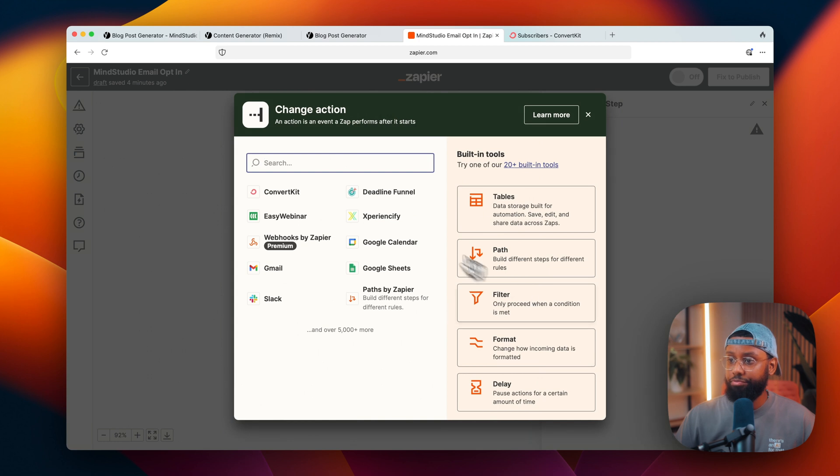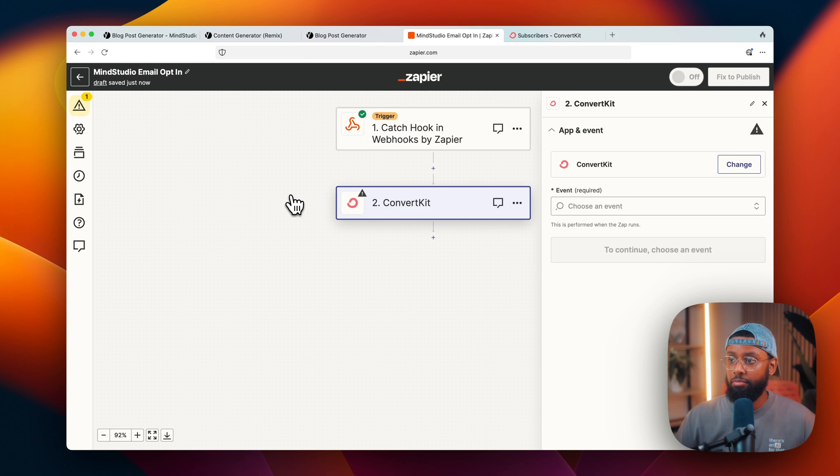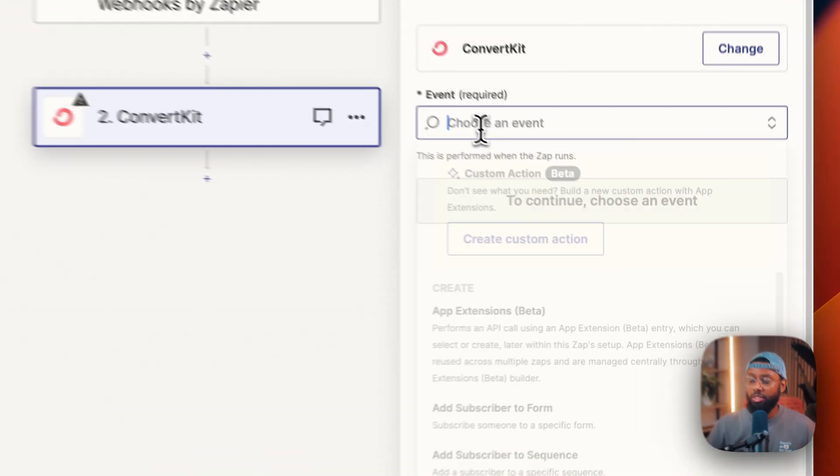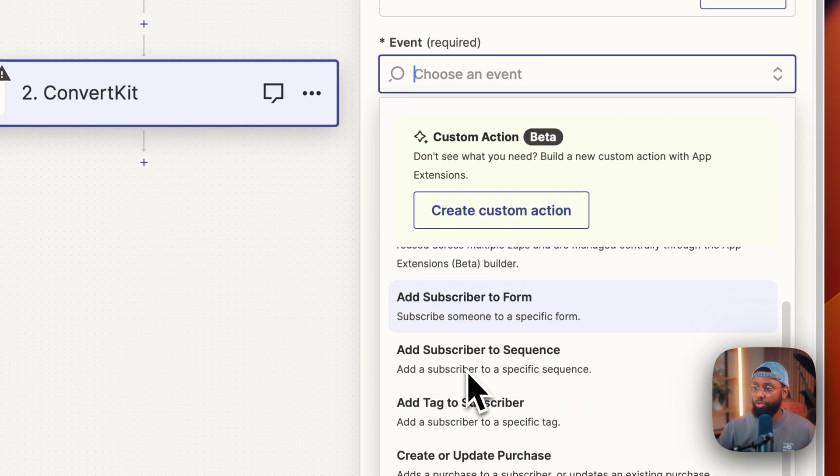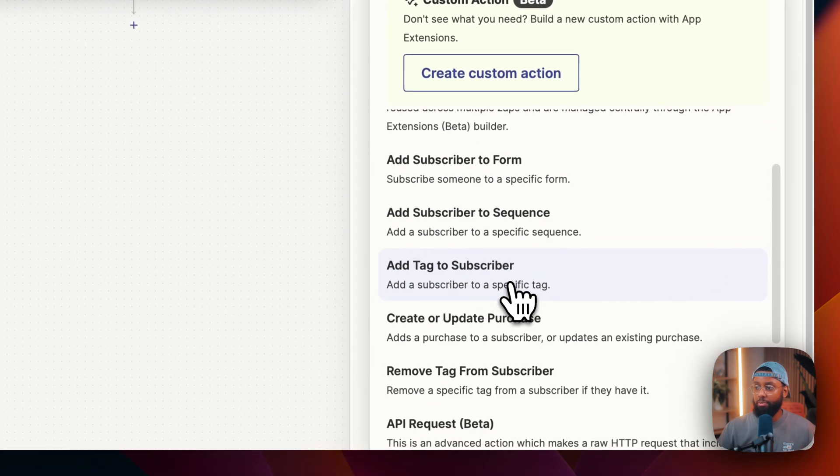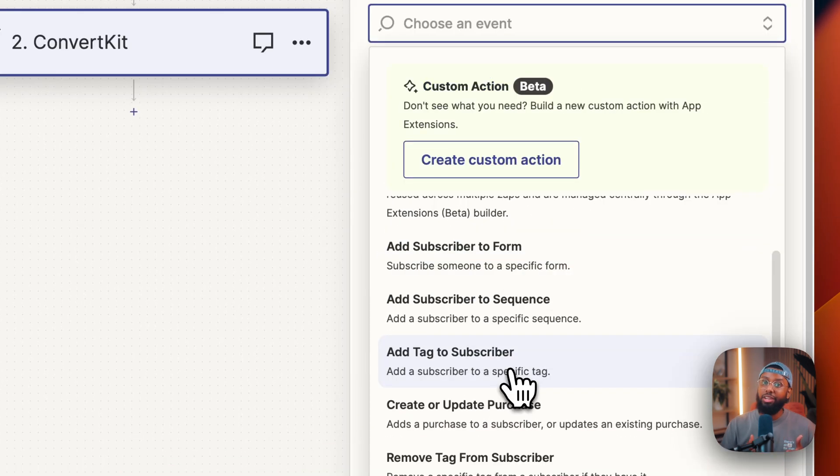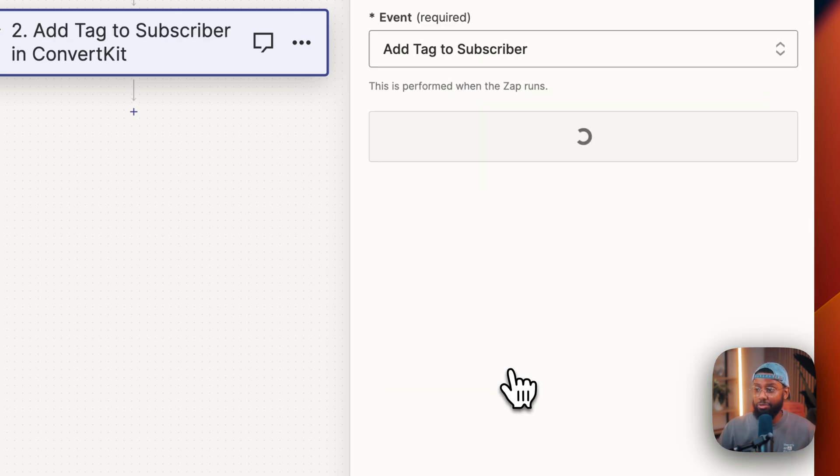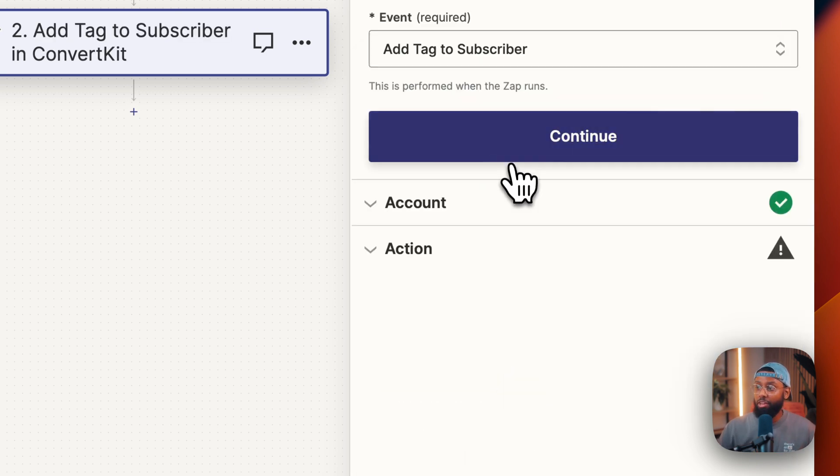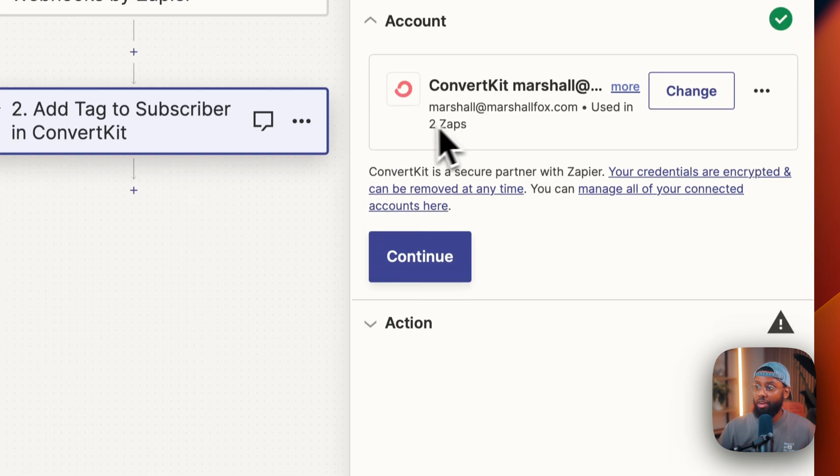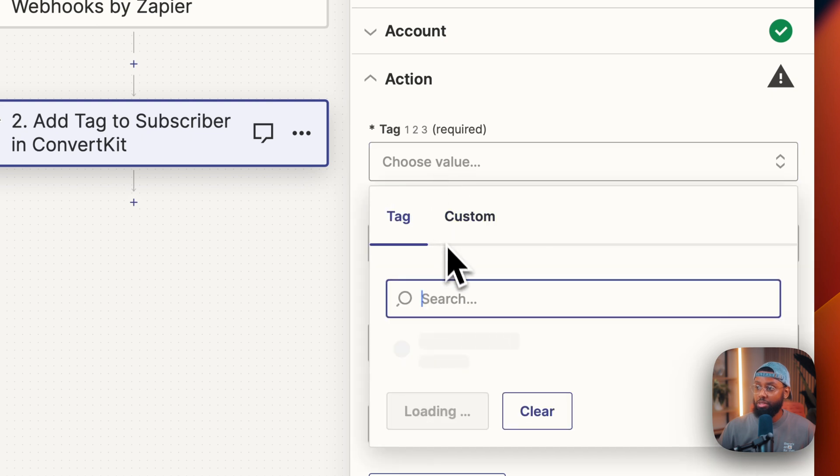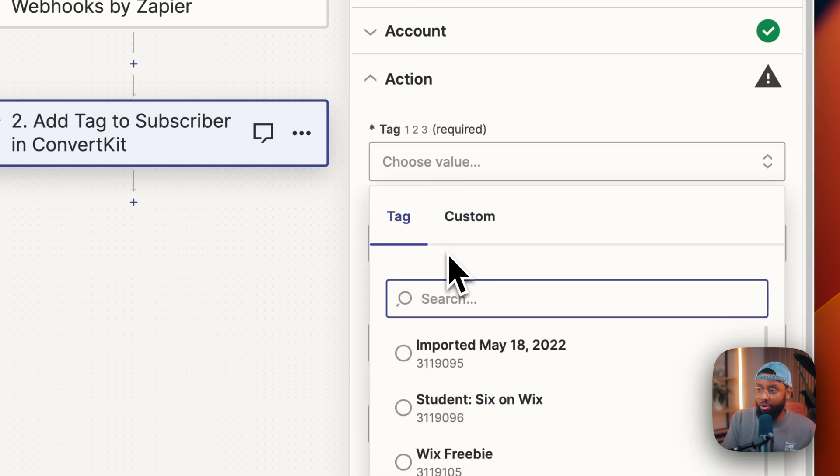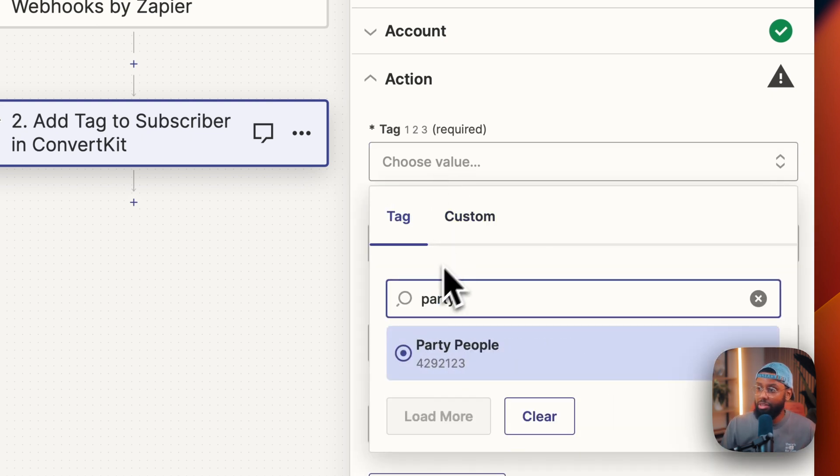Now do continue with selected record and then I'm going to select ConvertKit right here. Okay, so it says event - I want to add tag to subscriber. So ConvertKit, you know, we have tags instead of other platforms they have lists, but in ConvertKit you want to add tag to subscriber. I'm going to hit continue, I'm already logged in. So I continue again, so the tag that I want to select, I'm going to create one called Party People.